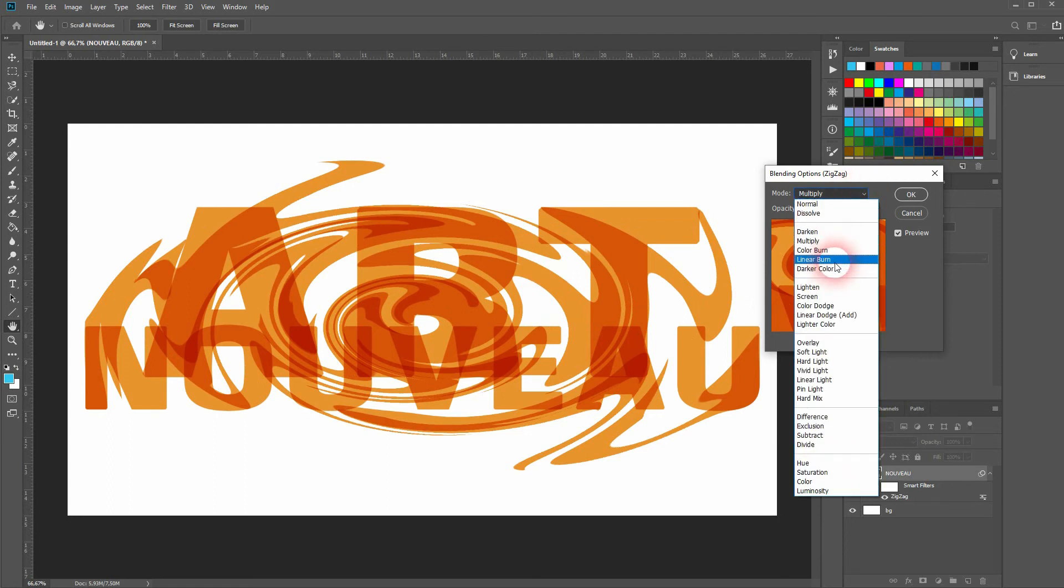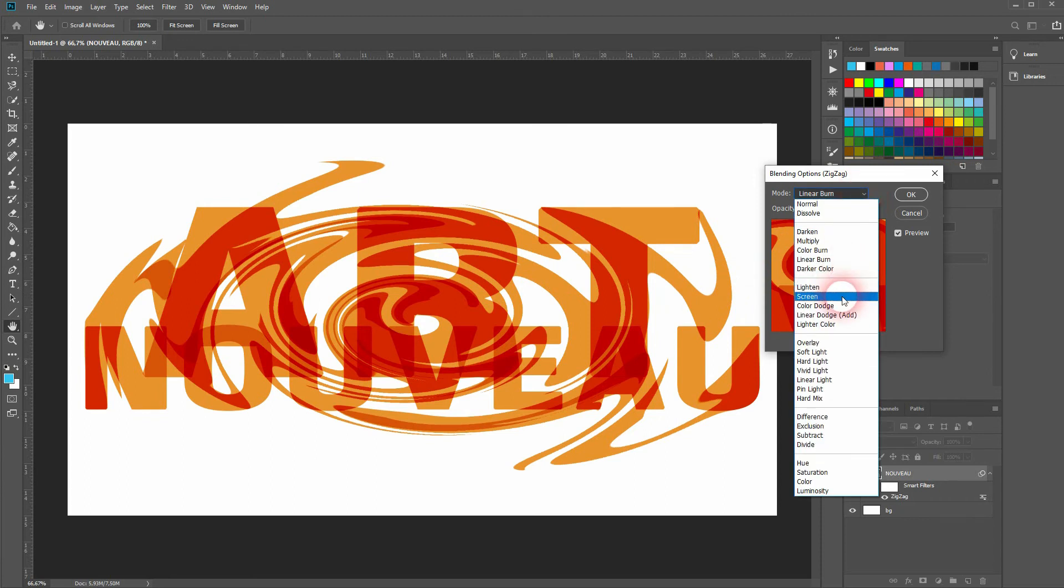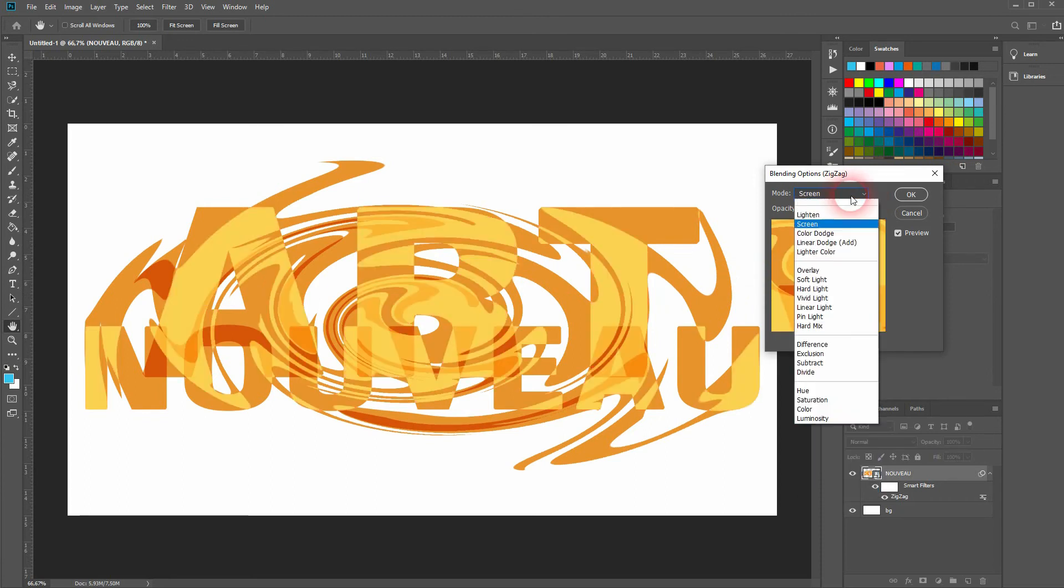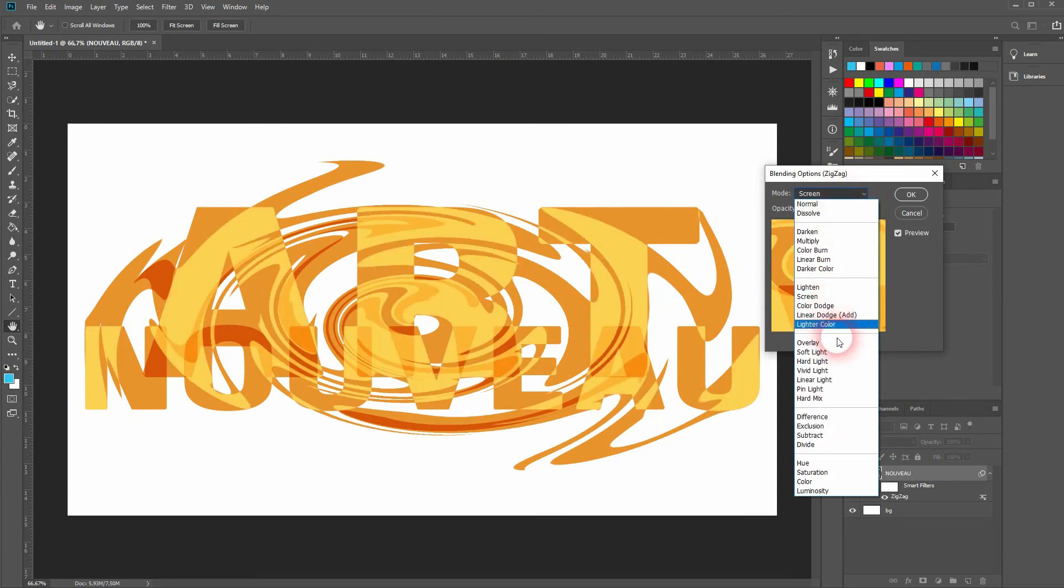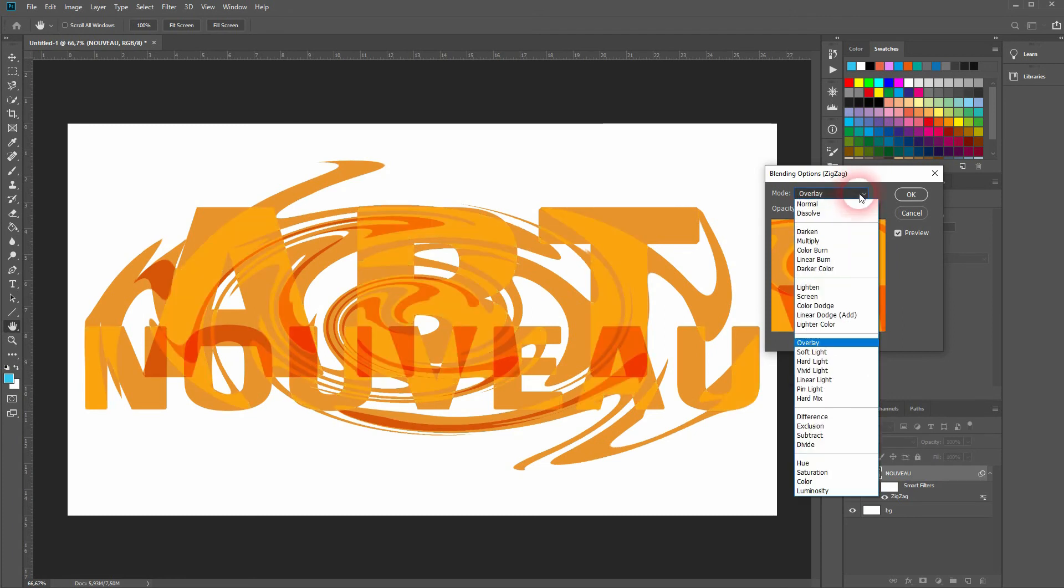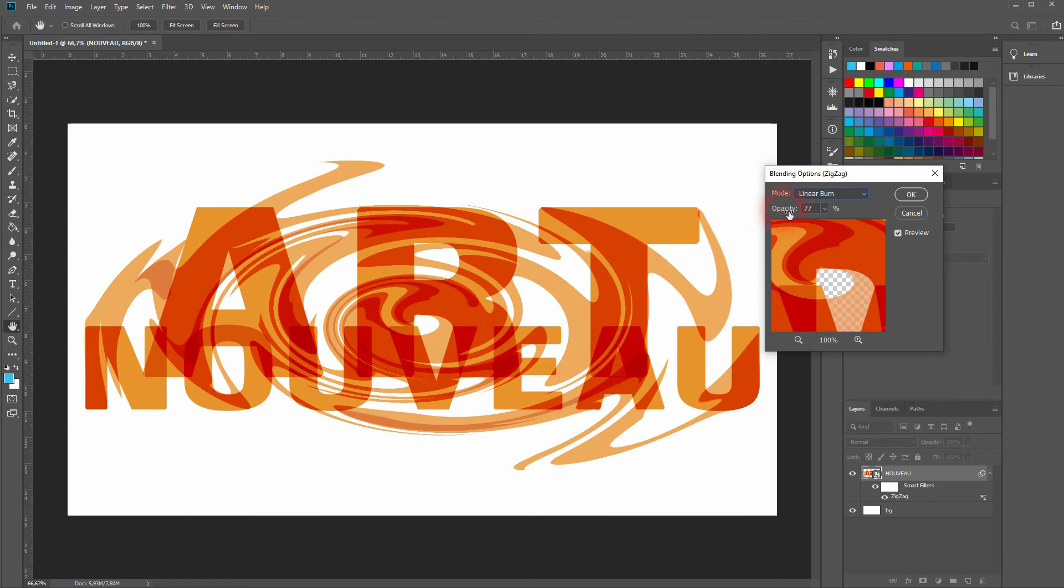We can also try screen or overlay. We've got the option to play around with the opacity. Let me show that. For example, I'll go down, maybe up to around 80 should be fine.